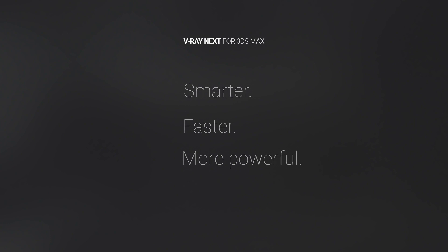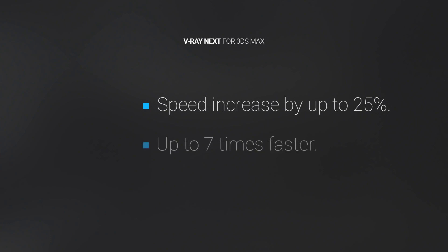As a baseline, it will speed up your overall rendering by up to 25%. And with V-Ray scene intelligence and the new GPU rendering architecture, some scenes will render up to 7 times faster.